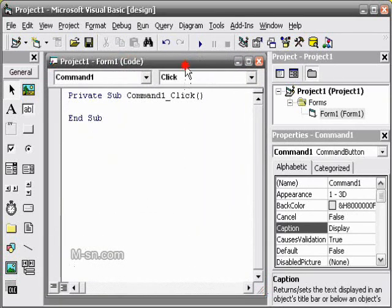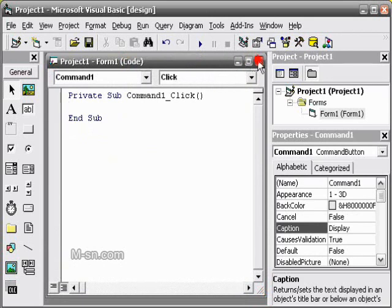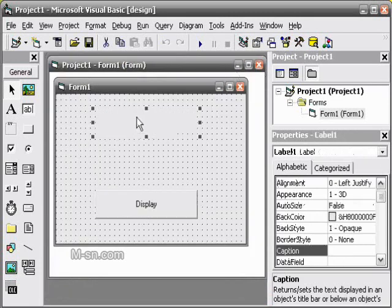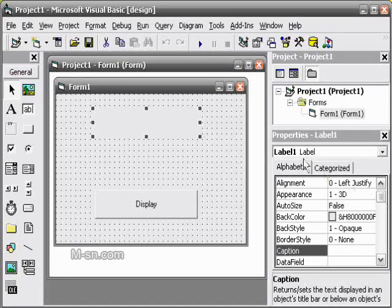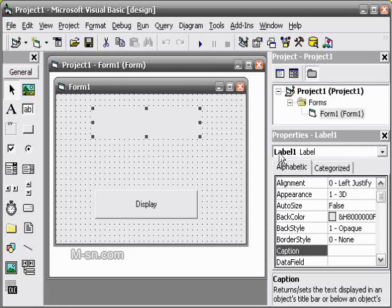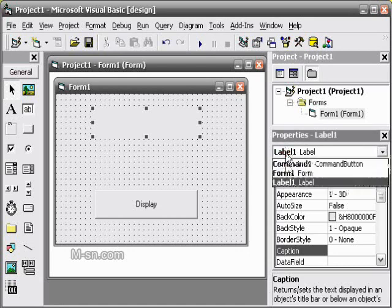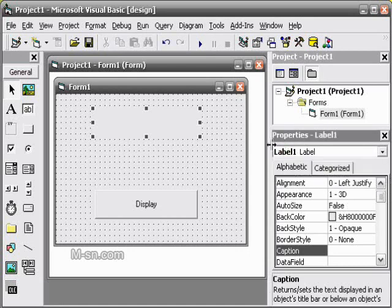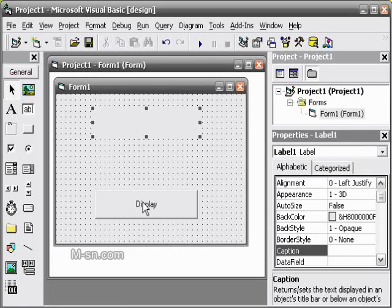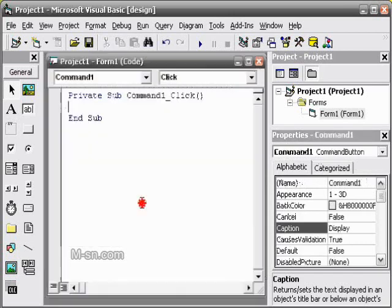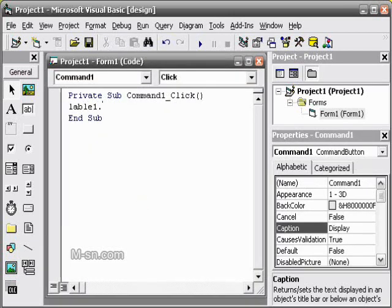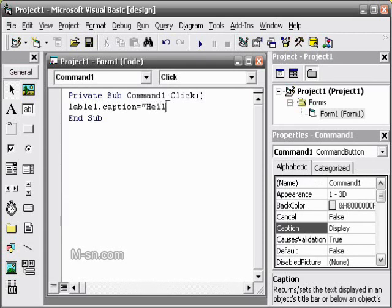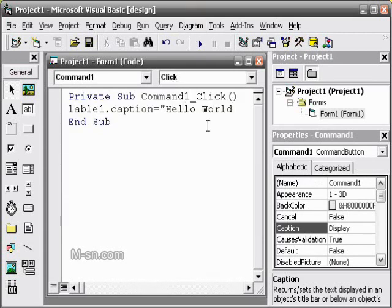Basically we want it to say hello world. The label is called label 1, you can see the name here. So we want label 1 to say hello world. So we write label1.caption equals, quotation marks, hello world, then quotation marks again.